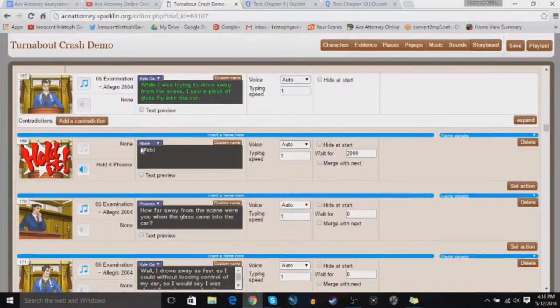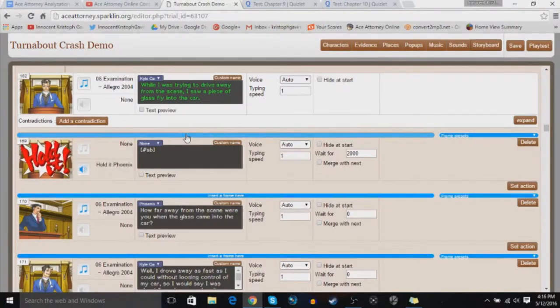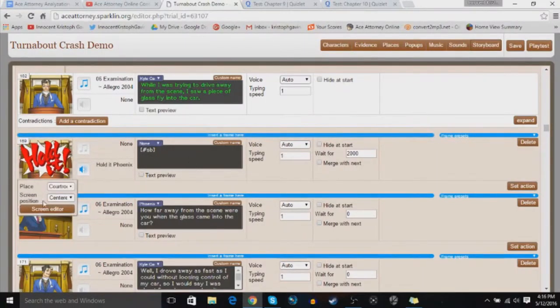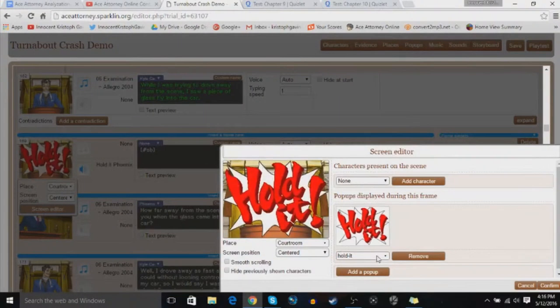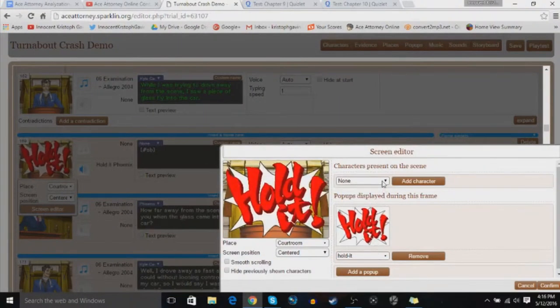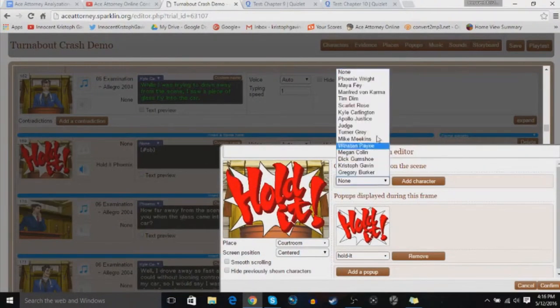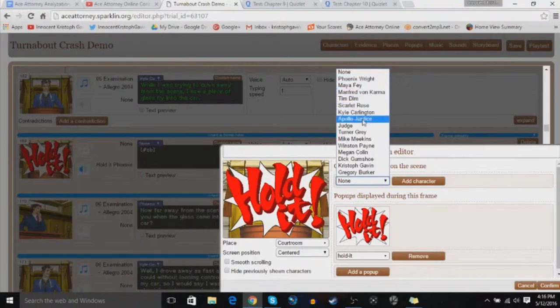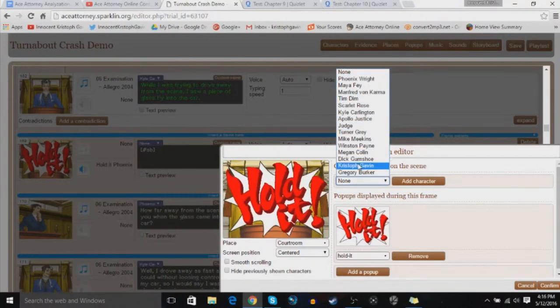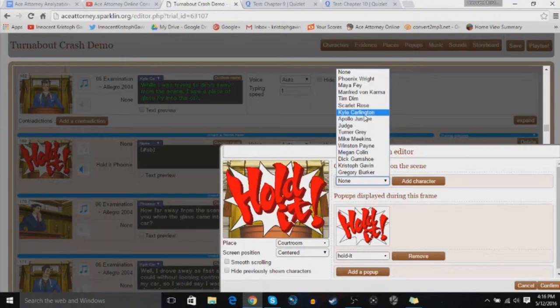So we've reached the cross-examination. The first thing you want to do is insert a frame that says hold it! So what you're going to do is, in your screen editor, make sure the characters are there, and I see that I haven't really edited much of the older stuff. So why don't we do that?